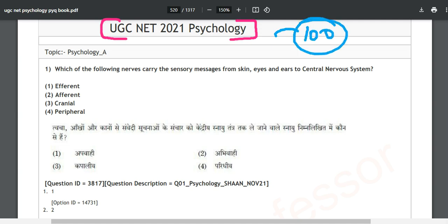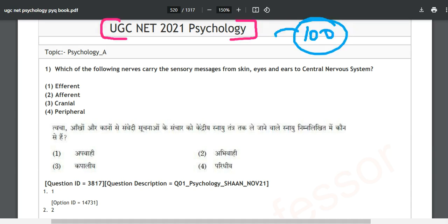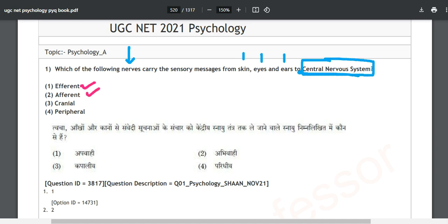After watching this series you will see how questions are getting repeated again and again, and you will be able to solve them very easily. Question number one is asking: which of the following nerves carry the sensory messages from skin, eyes, and ears to the central nervous system? Options given are efferent, afferent, cranial, and peripheral.